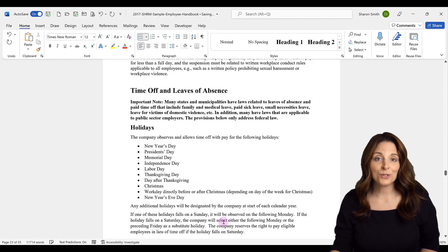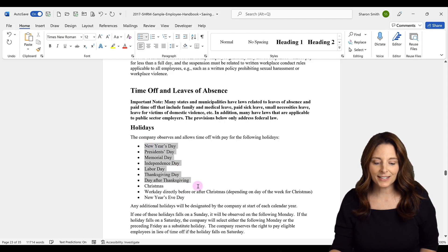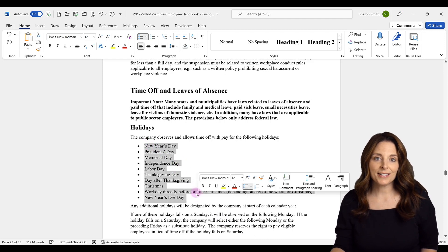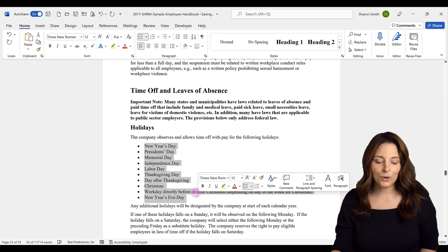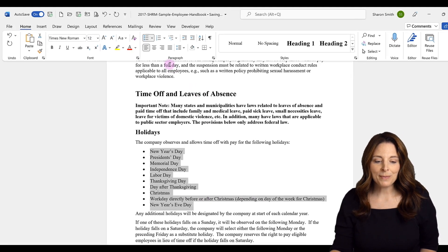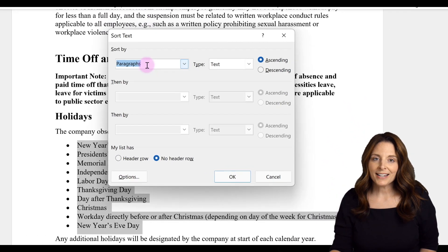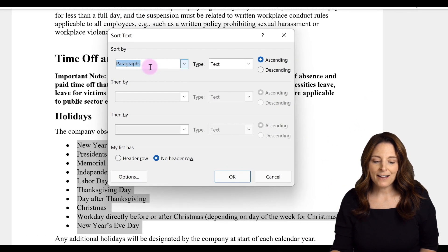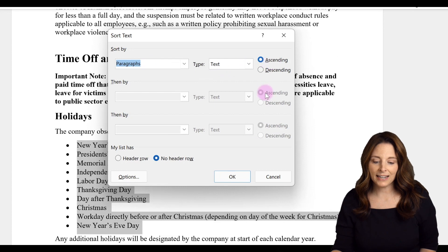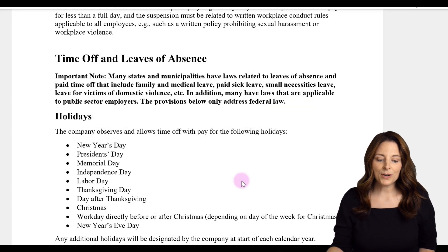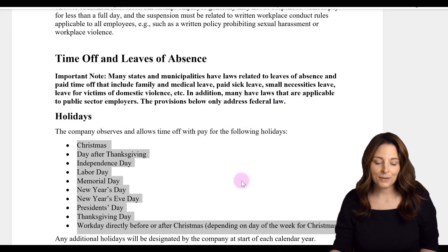Microsoft Word allows you to sort items in a list. If I select this bulleted list and I want to sort it in alphabetical order, I can come up on the home ribbon under the paragraph area and click on the Sort button. It'll recognize that it's a paragraph and it's text. If I select ascending and click OK, this will sort that list in alphabetical order.